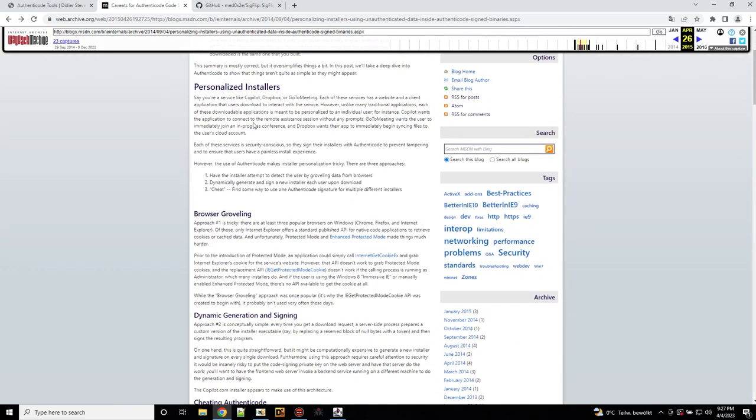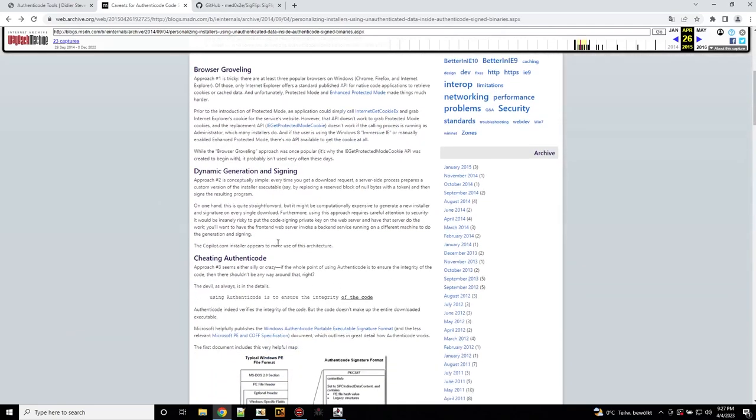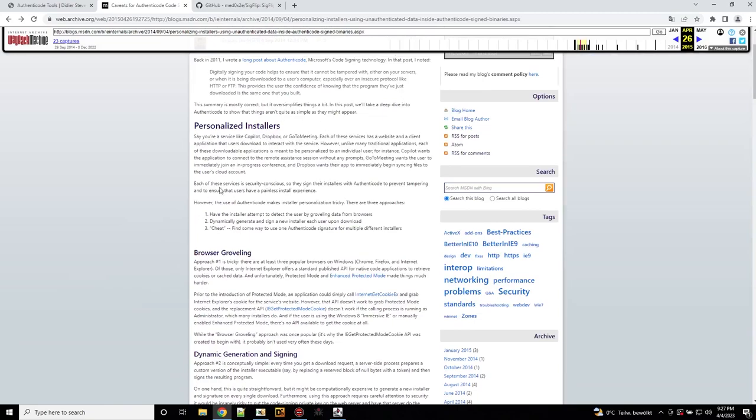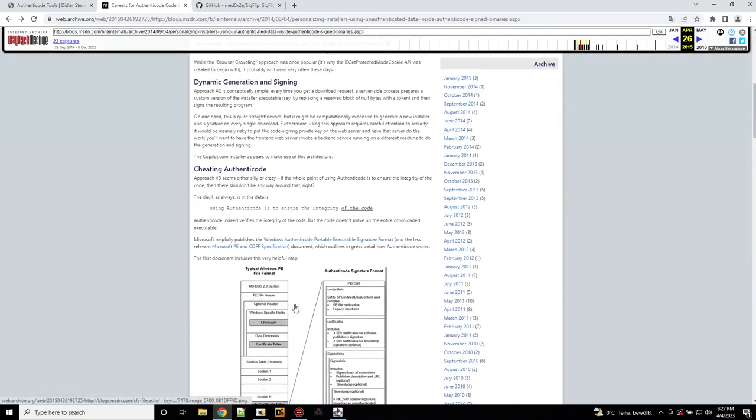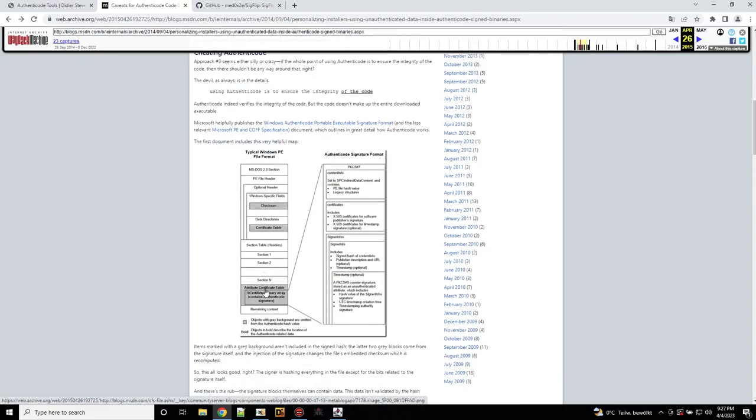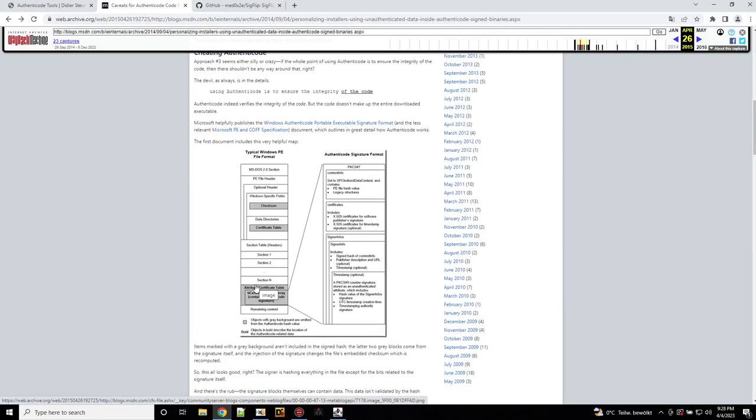Legitimate applications also abuse this, especially personalized installers. The mere fact that someone abuses authentic code signatures to put their data inside is not an indicator that it's malicious. The author explains here that Dropbox and other applications create personalized installers with data in them and they don't want to sign all of them with a new signature. So the way they do this is by what he describes here as cheating authentic code.